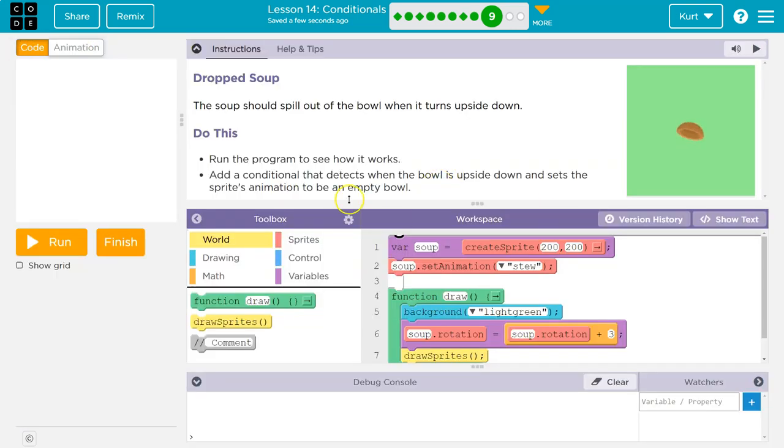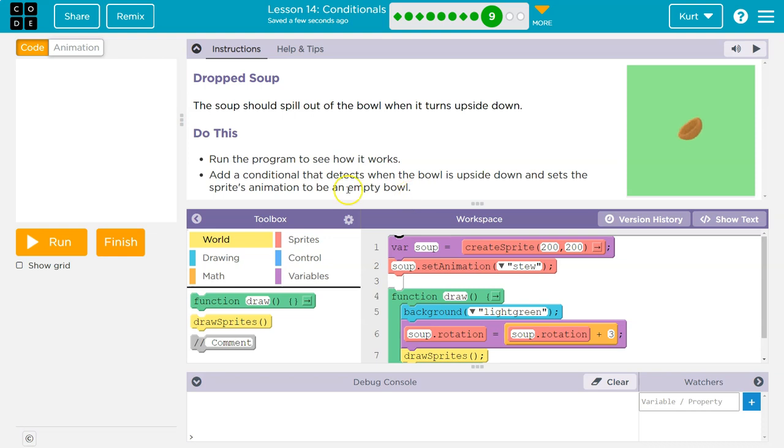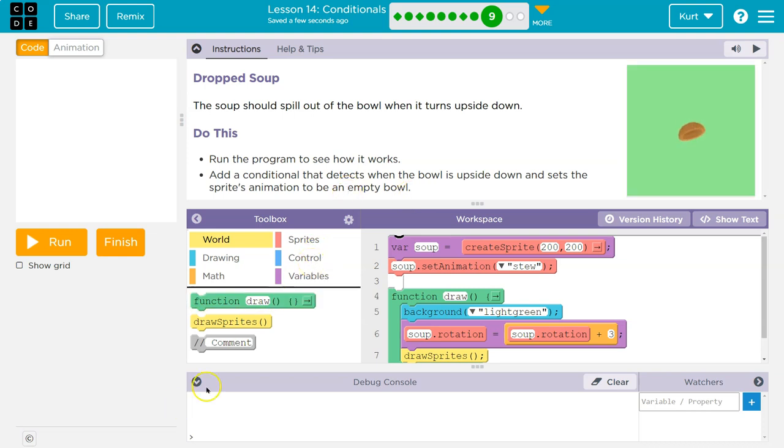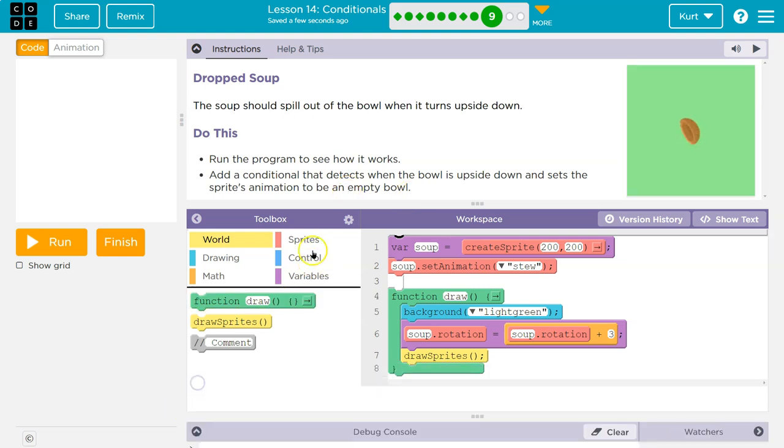All right. And you add a conditional and remember what we were talking about. A conditional means if. Don't let that word scare you. They're saying add a question. Ask if something.